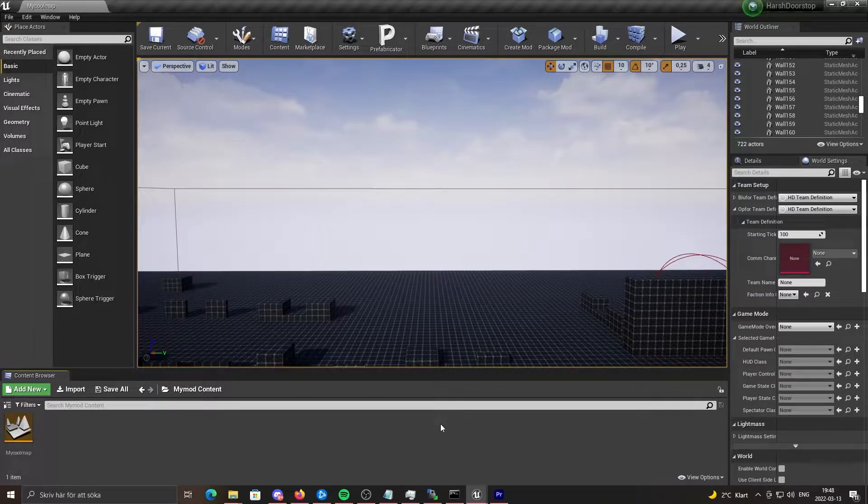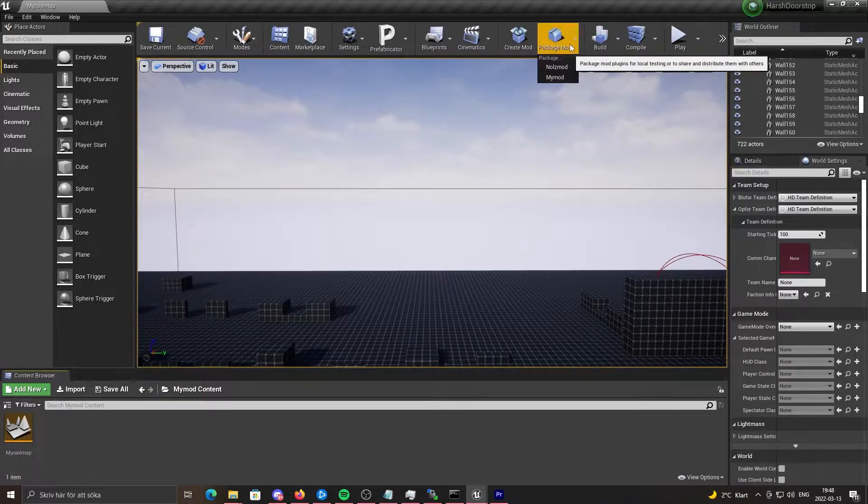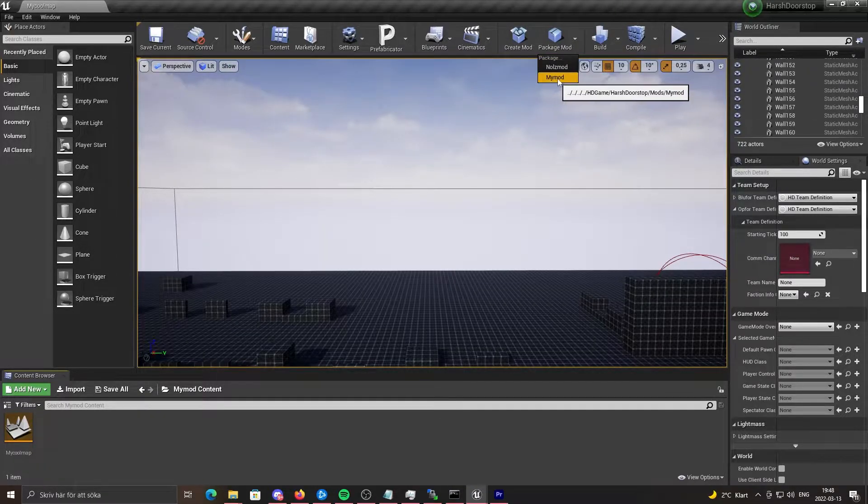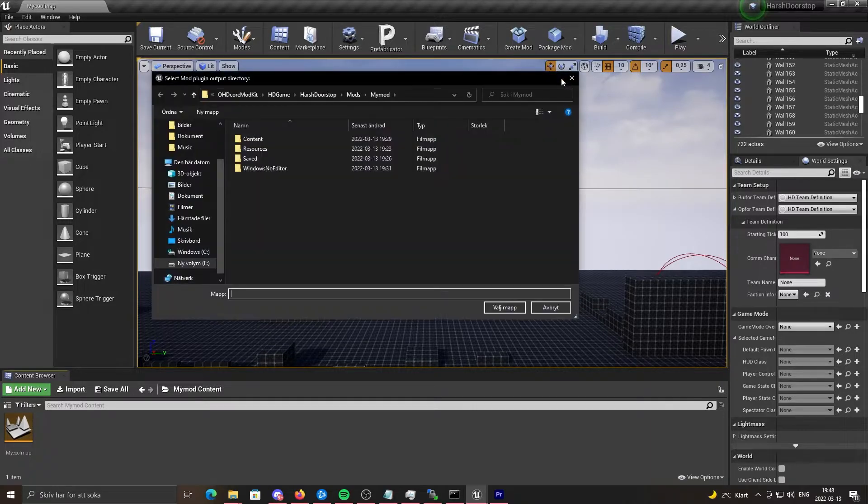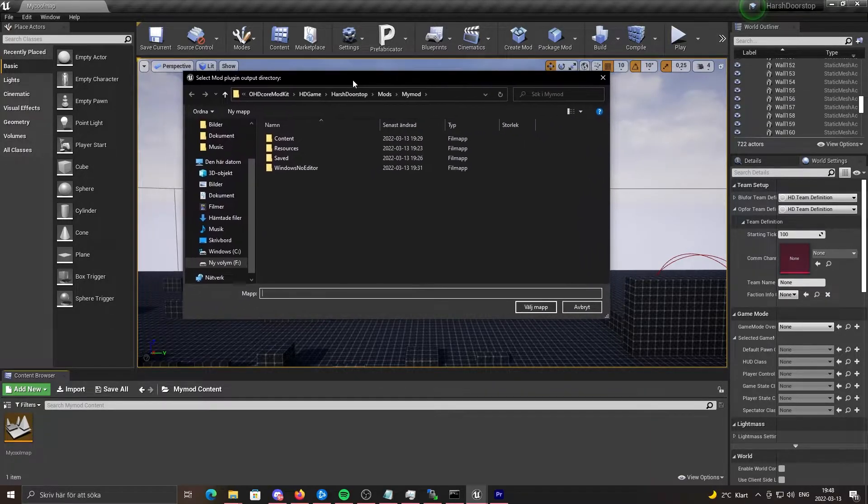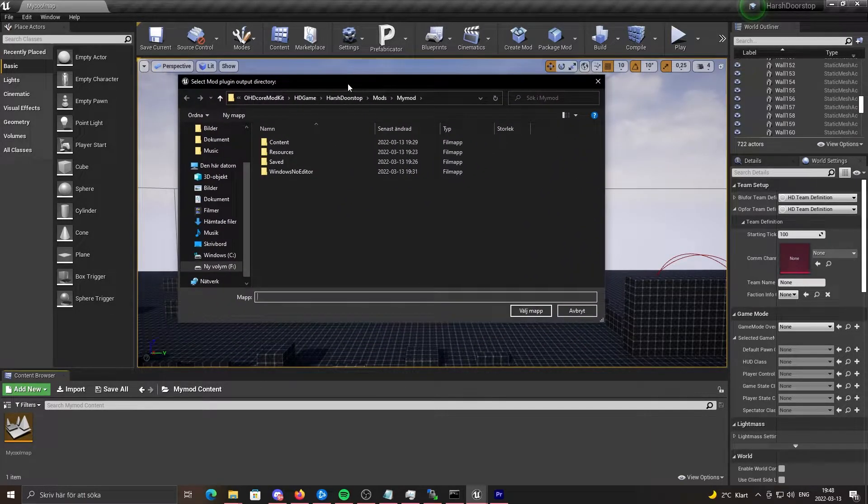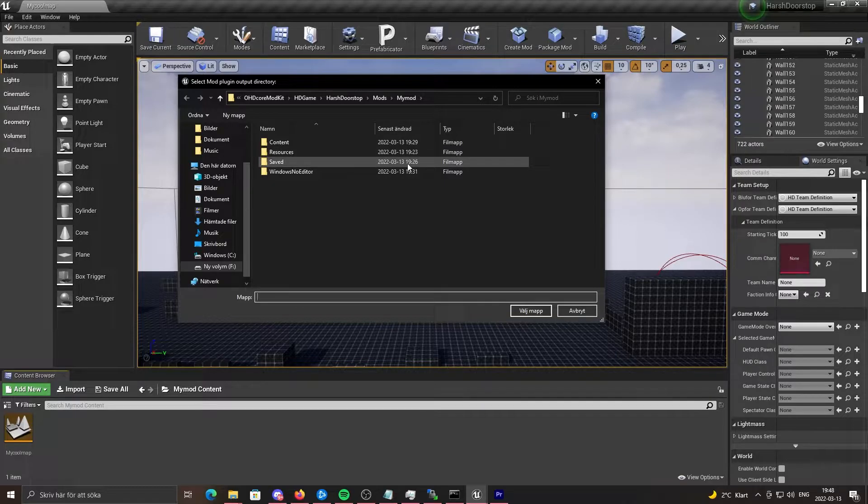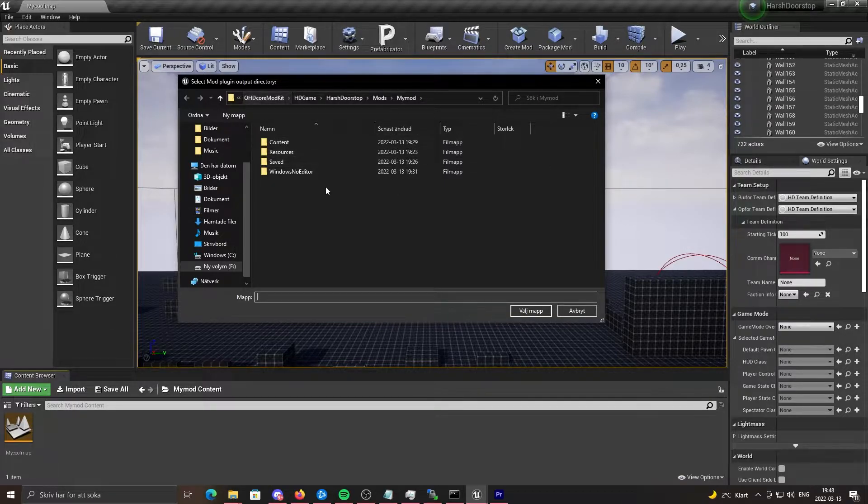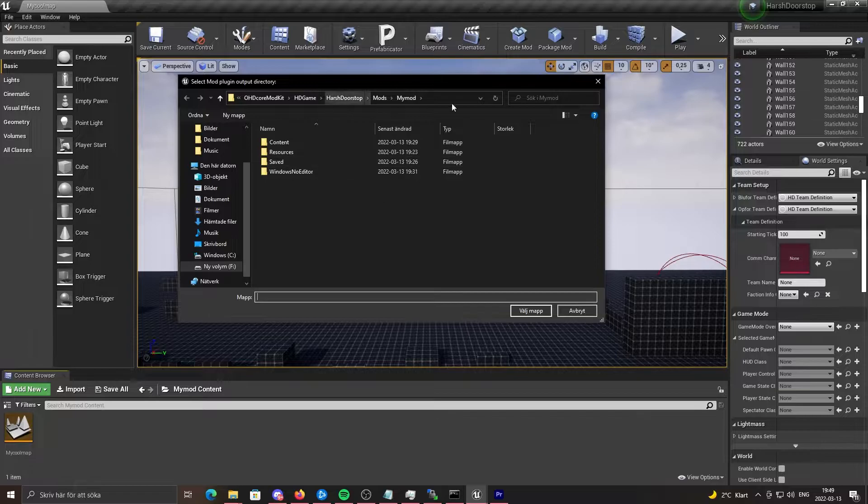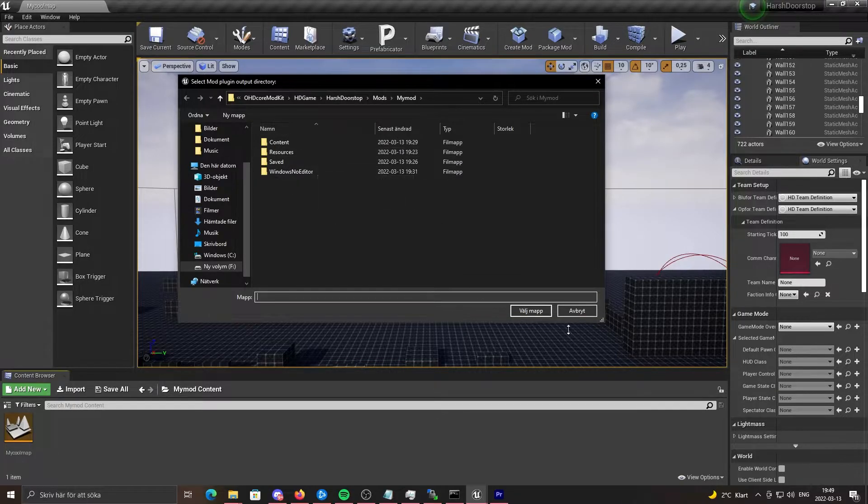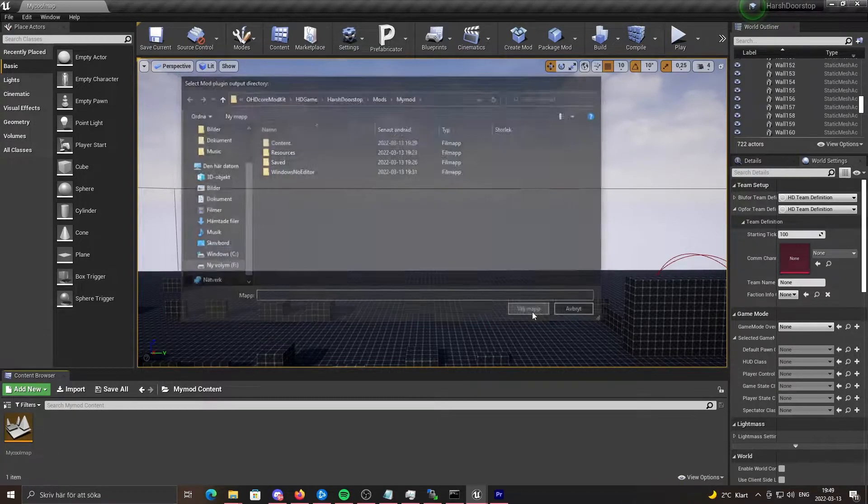So if you want to package your mod, you need to go up over here and click "my mod". It's going to open another window. And you need to select the mod plugin output directory. But I'm just going to keep it like the default and click choose folder.